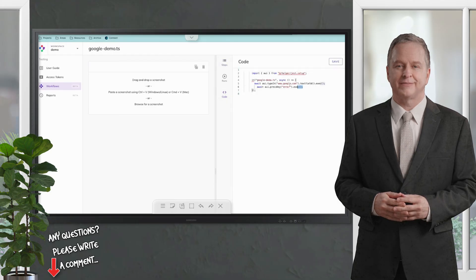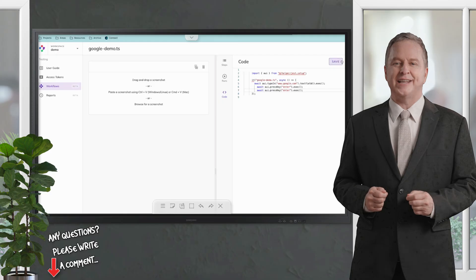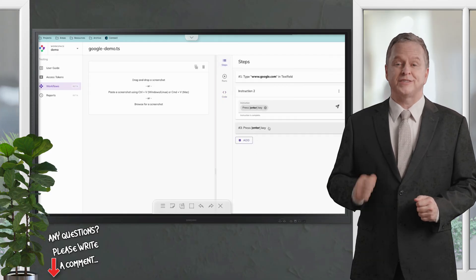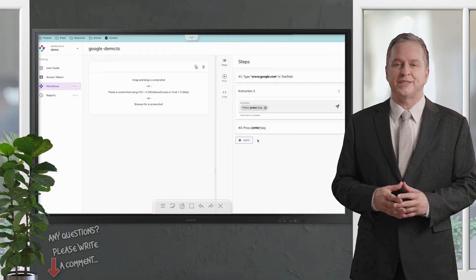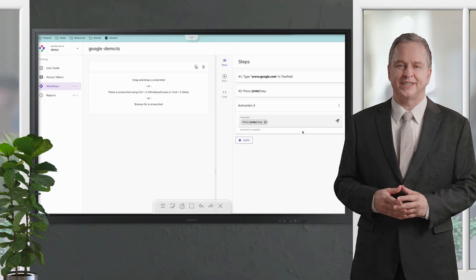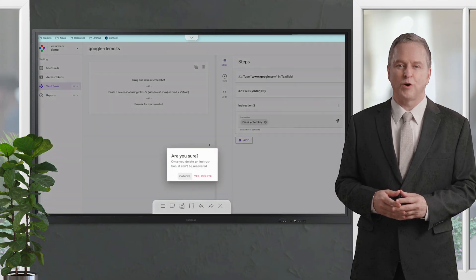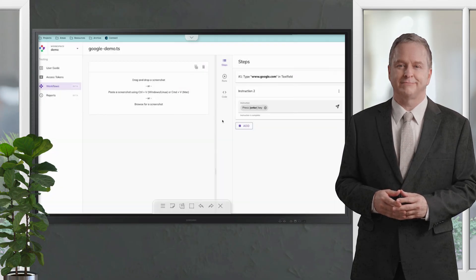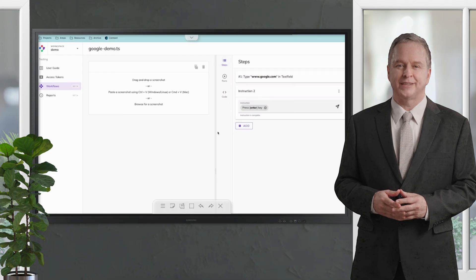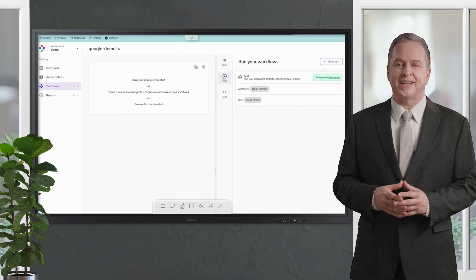For example, we could do another press the key Enter here, save that, and it gets added to the workflow seamlessly. So it syncs with each other. When I delete this one here, it gets deleted here as well. Let's wait for the workflow to be run. Now we can see the test run and we can also go to the report by clicking here.